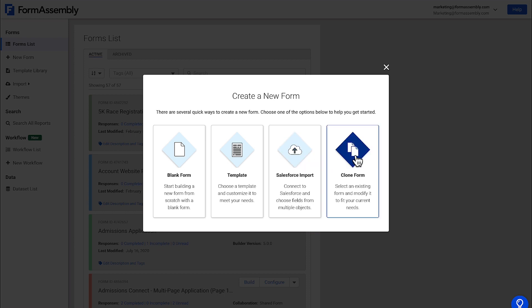Or you can clone an existing form, which is useful if you're planning to build a form that's similar to one that you've already built before. For this tutorial, we'll start with the blank form.